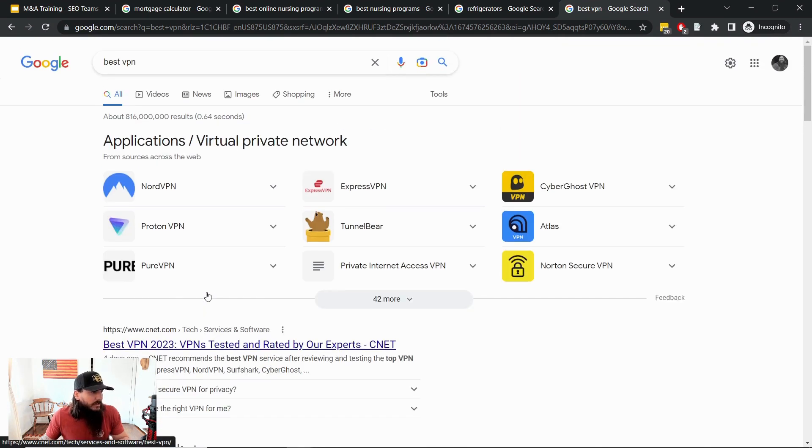So be on the lookout for SERP features for whatever category or niche you're doing due diligence on for potential acquisitions. Y'all let me know if you have any questions and I'll see you in the next video.